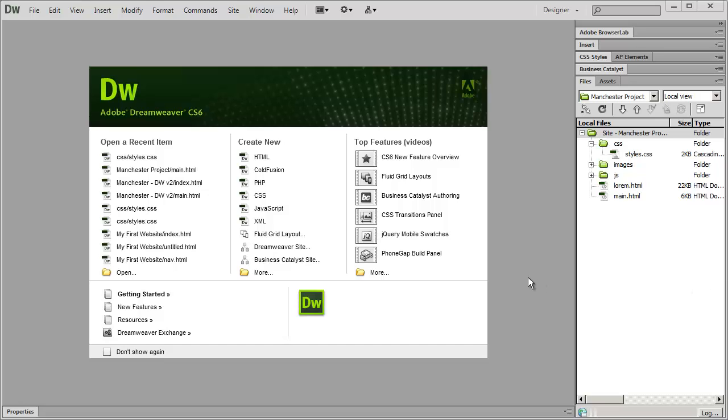Hi and welcome back. In this video I'm going to show you how to upload your website to a live web server so you can actually see the way your website is going to look live before we continue on with the final steps of setting up our CSS.